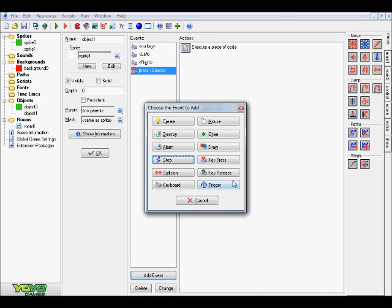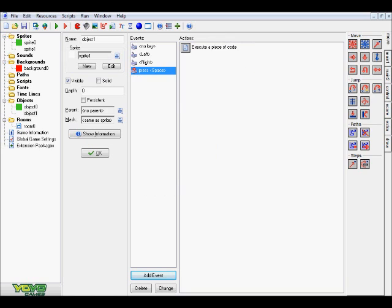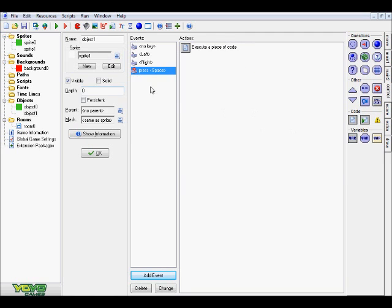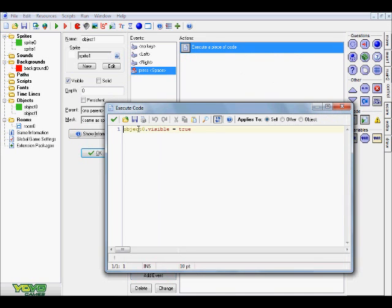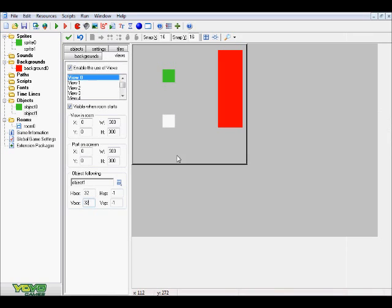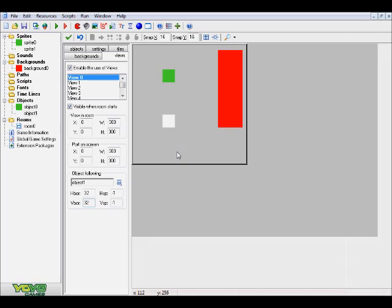Now let's go to the player object — nothing really too spectacular here, just some simple movement methods. Go add event, key press, and space. This is what's going to be used to make our object appear. Go to control, click and drag over some code, and type out object0.visible equals true — or whatever your object's name is. This basically means as soon as you press space, it's going to locate our object0, find its visible variable, and turn it on to true.